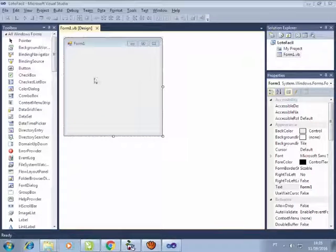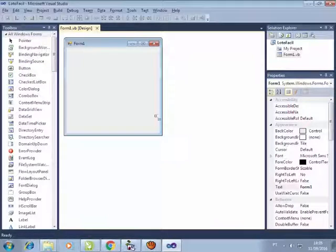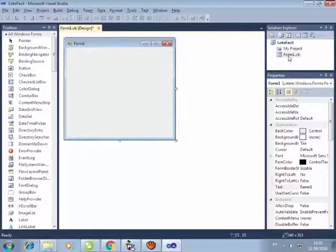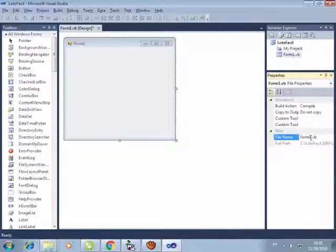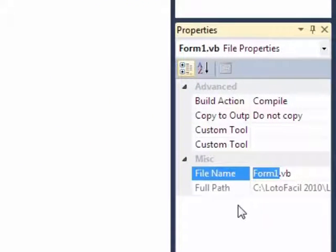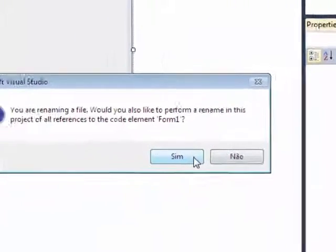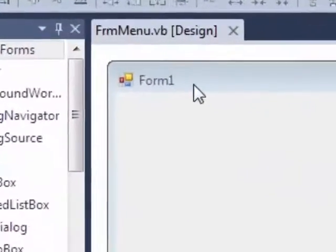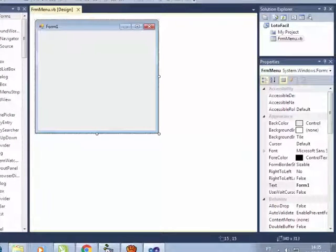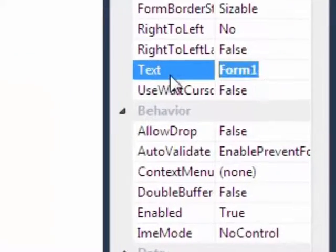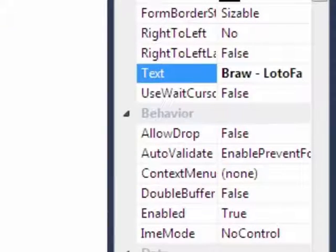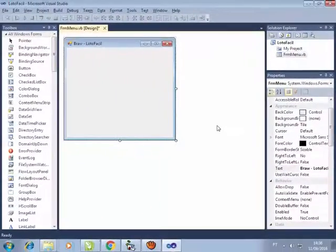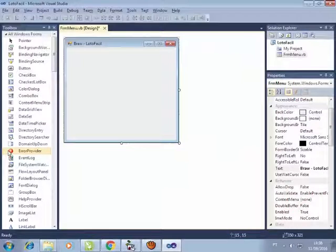Agora eu vou criar um menu strip no meu primeiro form. Então, primeiramente, eu vou renomear esse form aqui. Vou clicar aqui no form 1. E esse form 1 aqui, eu vou ter que mudar ele. Eu vou colocar aqui, em vez de ser form 1, eu vou colocar form frm menu, que é o que eu tô acostumado a fazer dessa maneira. Ele vai pedir pra renomear, vou colocar aqui sim. E está renomeado. Essa parte de cima, eu vou clicar em cima aqui. Ele vai me dar várias opções. E eu vou mudar aqui o texto pra brown-loto-fácil.